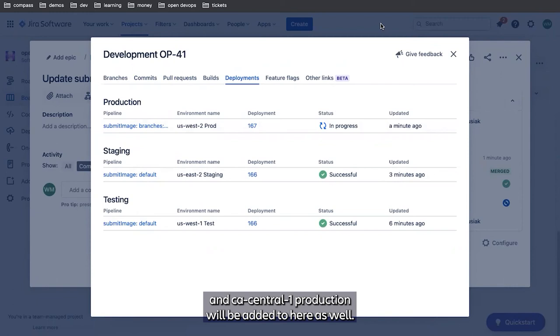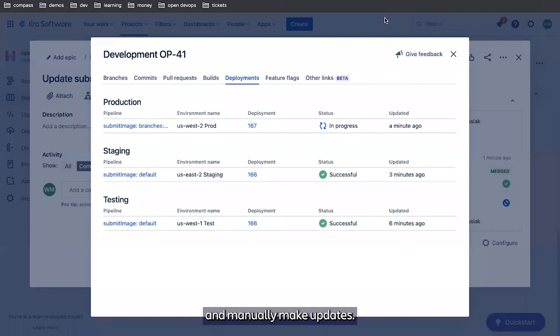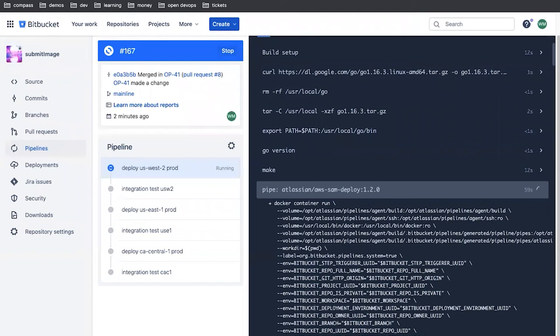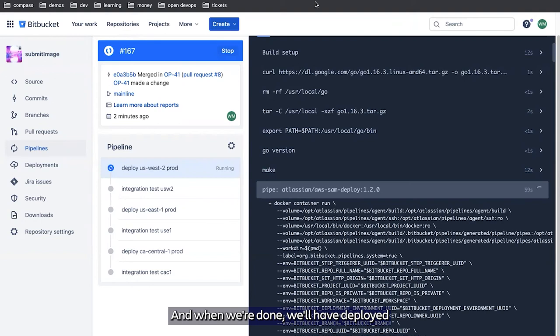And the issue has been transitioned to done all without a developer having to go back into JIRA and manually make updates. So at this point, we just sit here and wait this out, and when we're done we'll have deployed all the way through production.